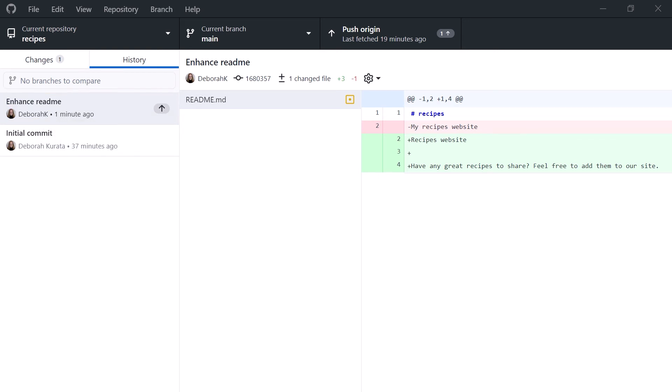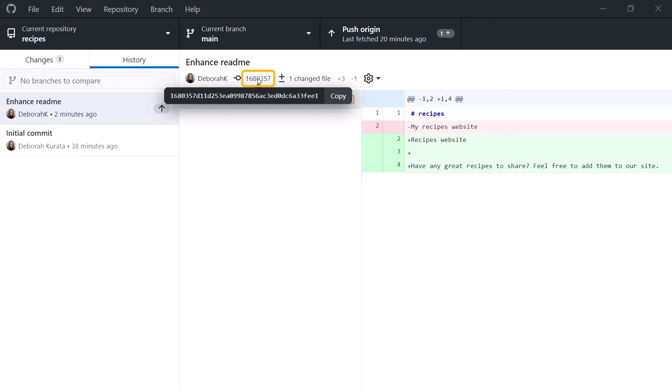It then created a snapshot of the project files, including all changes selected for the commit. In this example, it won't include the change to our license file since we excluded it from the commit. Lastly, it generates a hash from the commit content. We can view the unique commit hash by hovering here.